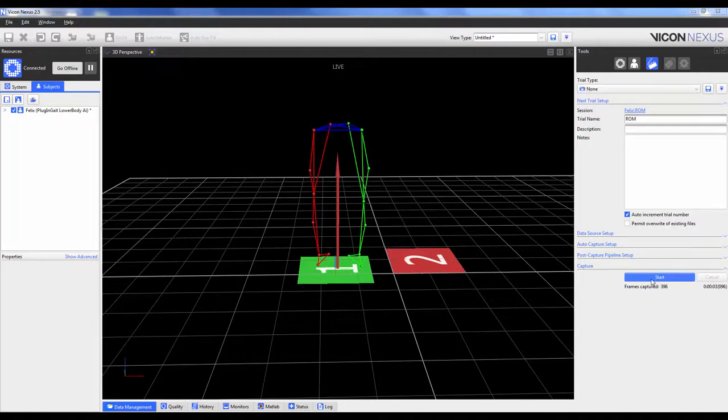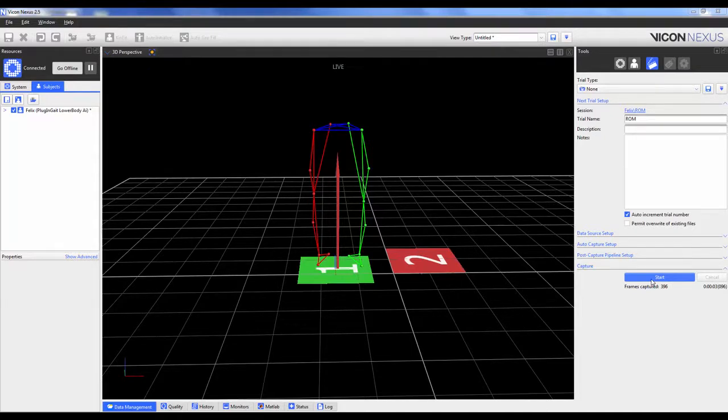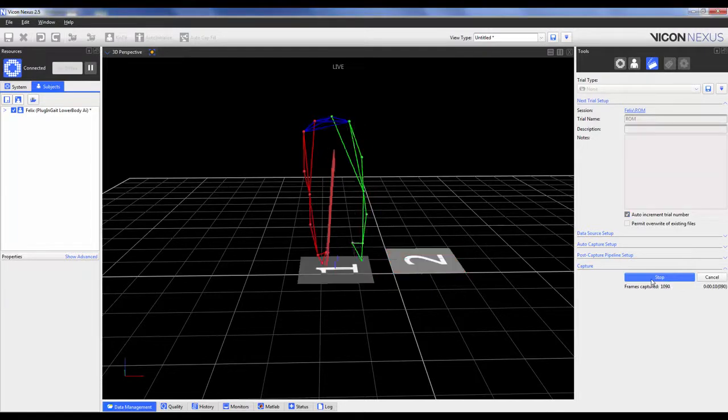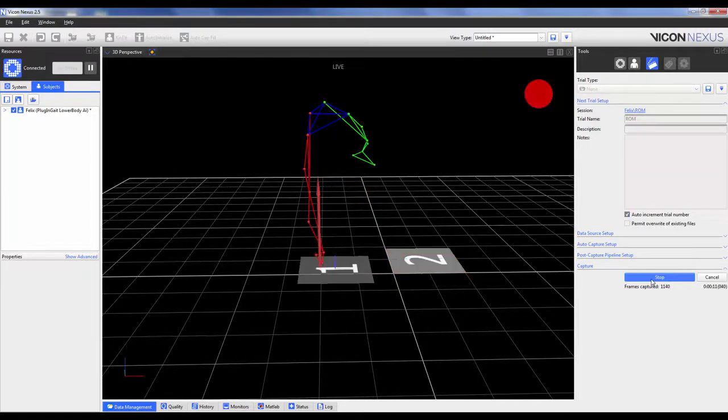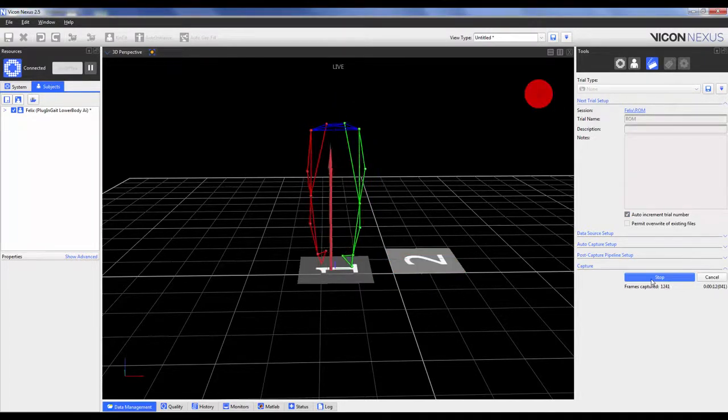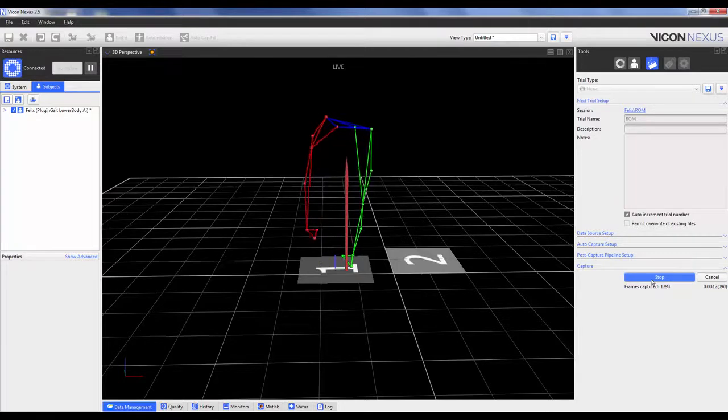While you could use a dynamic trial as the ROM, it is probably best if the subject can perform a series of movements in the middle of the capture volume that can meet the joint range and velocity requirements. For example, if we were analyzing a counter-movement jump, the ROM may look something like this.